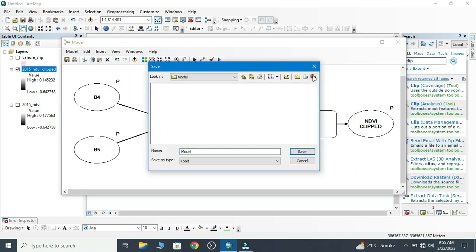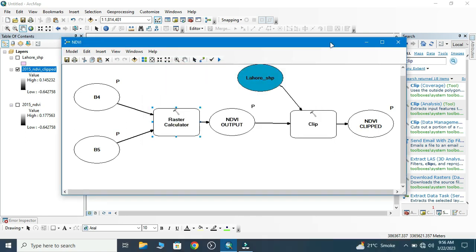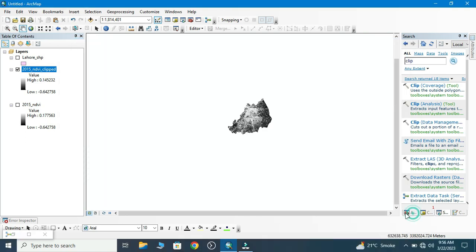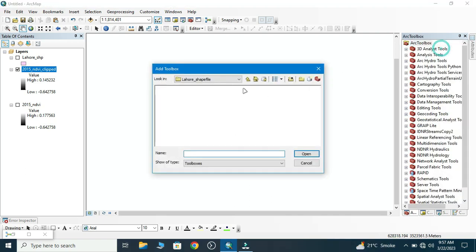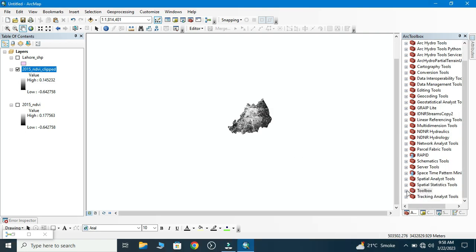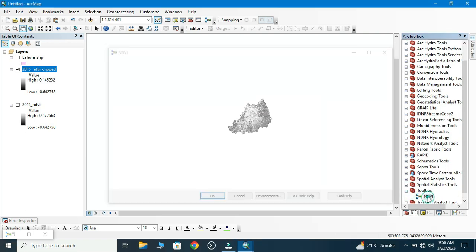Now I'm using the admin toolbox. Now we go to ArcToolbox. In ArcToolbox we add our toolbox which we have created, NDVI. Now add. Our toolbox is added. Now go to NDVI and then double-click on that.